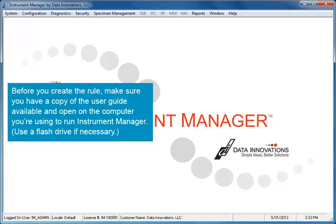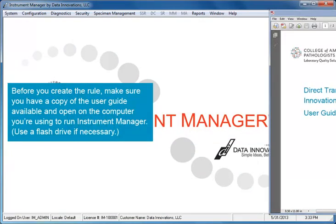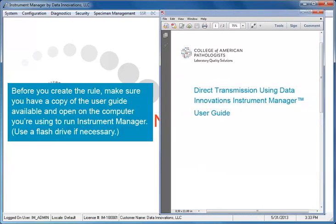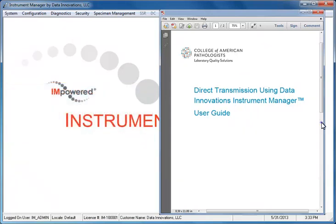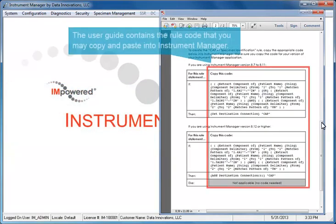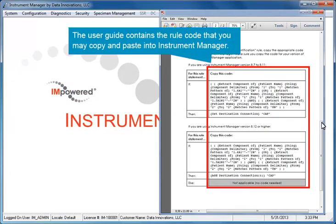Before you create the rule, make sure you have a copy of the User Guide available and open on the computer you're using to run Instrument Manager. Use a flash drive if necessary. The User Guide contains the rule code that you may copy and paste into Instrument Manager.